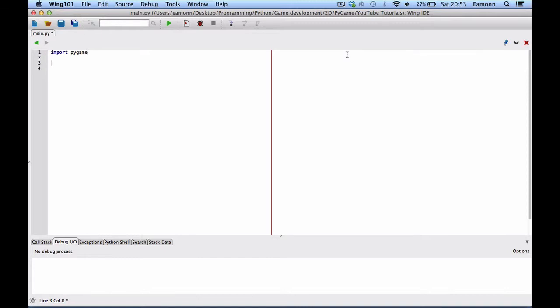And then we want to say window equals Pygame dot display dot set mode. And this takes a tuple for the screen's width and height.